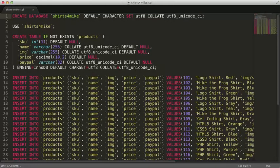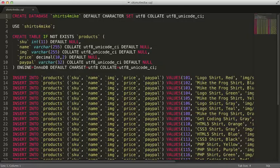I have 35 total commands in this text file, one to create the database, one to switch to the database, one to create the table, and one to create each of the 32 shirts.